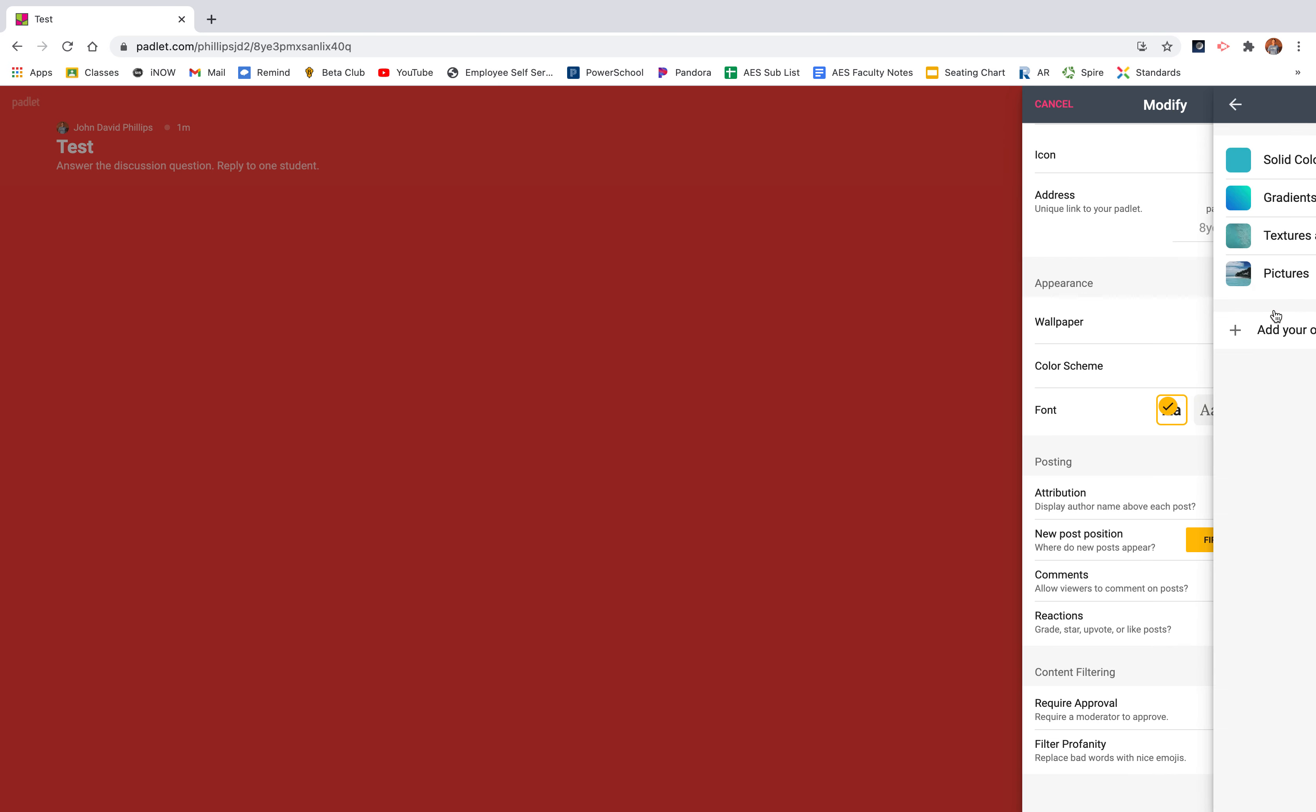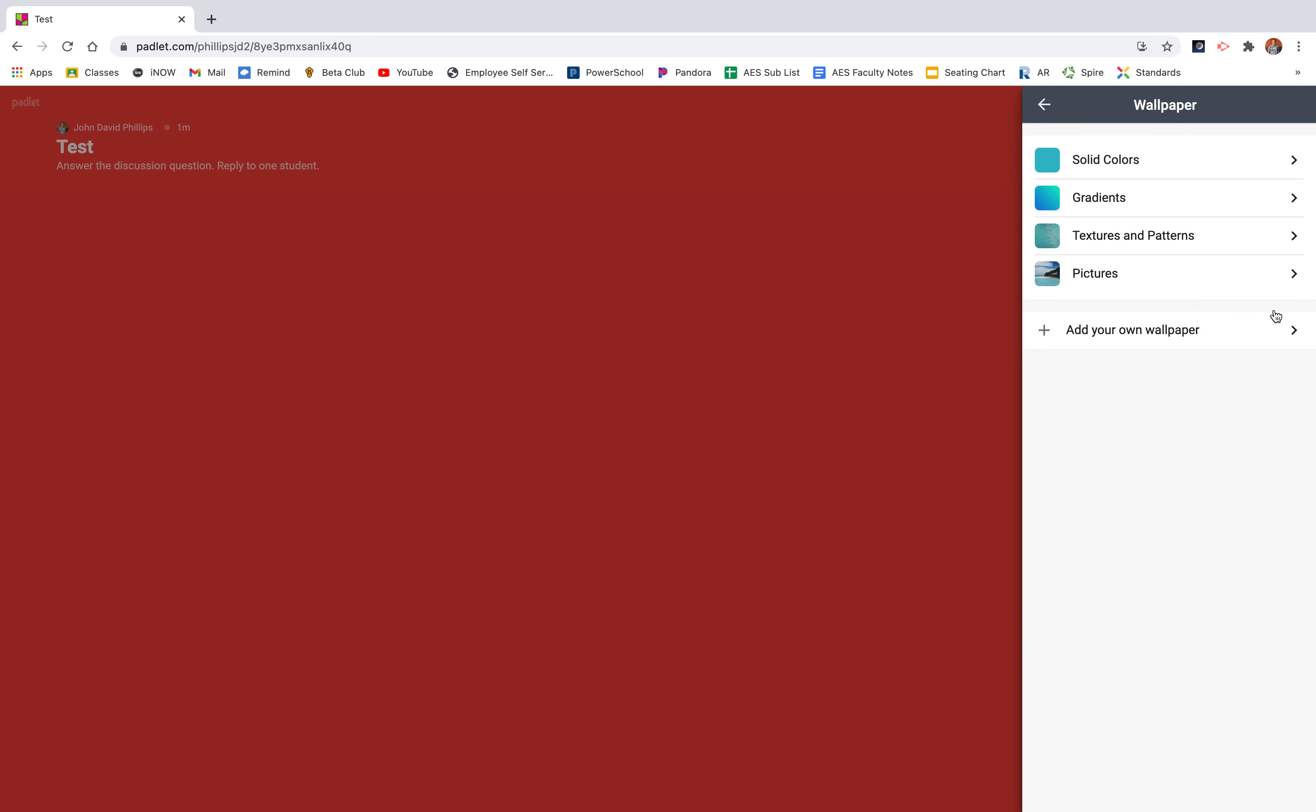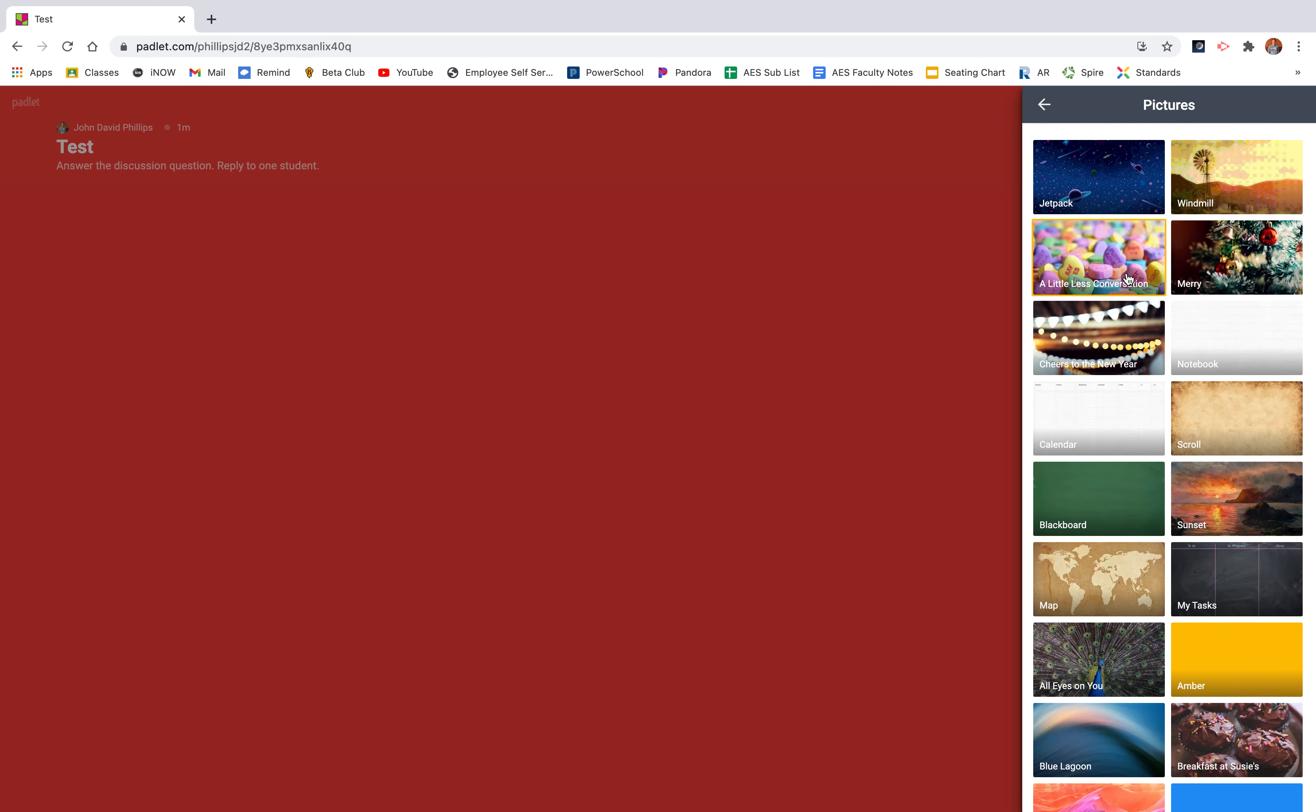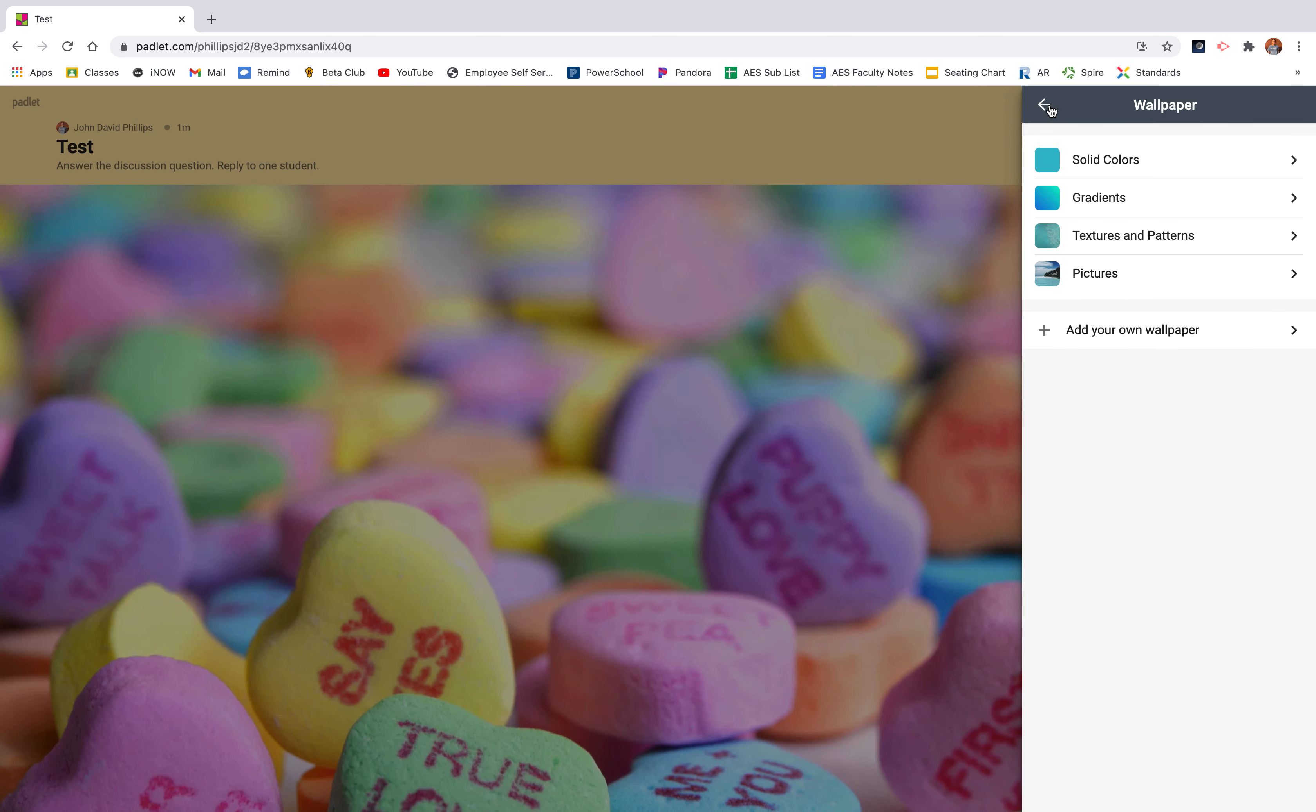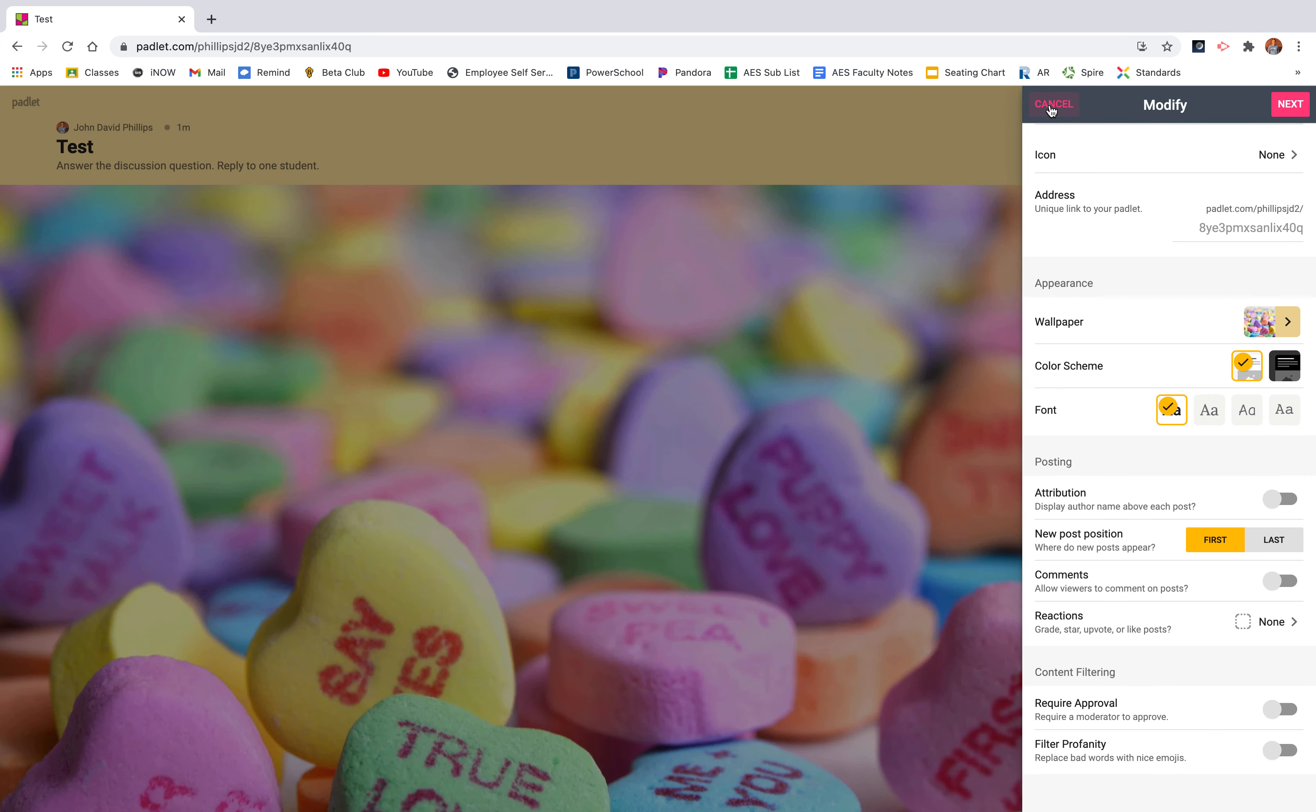You can also change the wallpaper. So you can make it a solid color. You can add a texture of patterns or you can add pictures. Here's a cute one for Valentine's Day coming up and I think that's the one I'm going to use for this presentation.